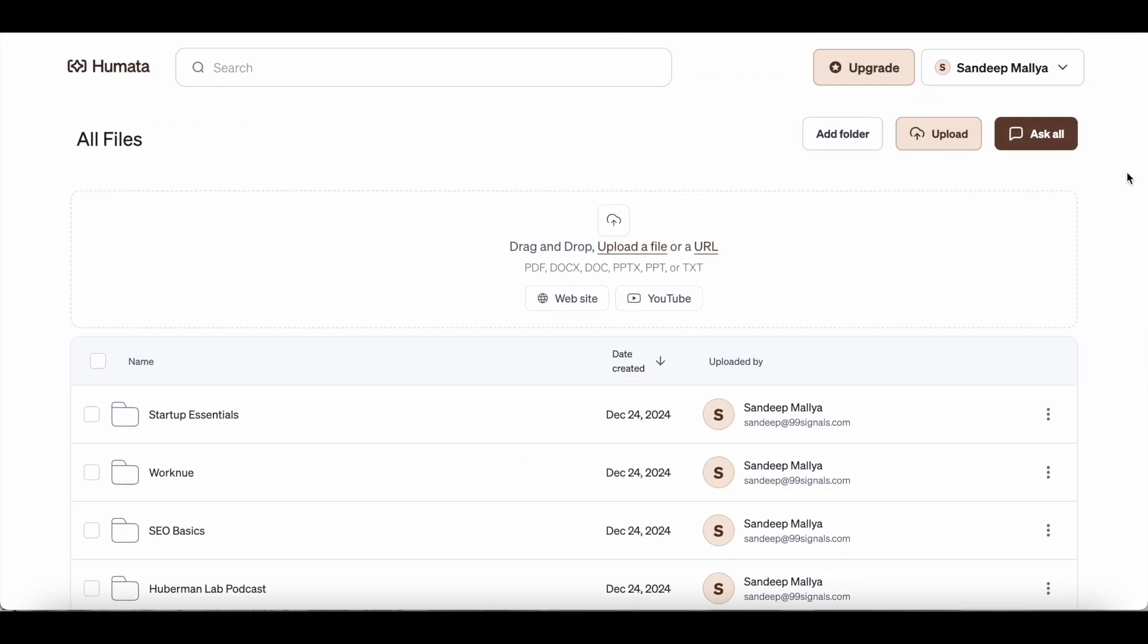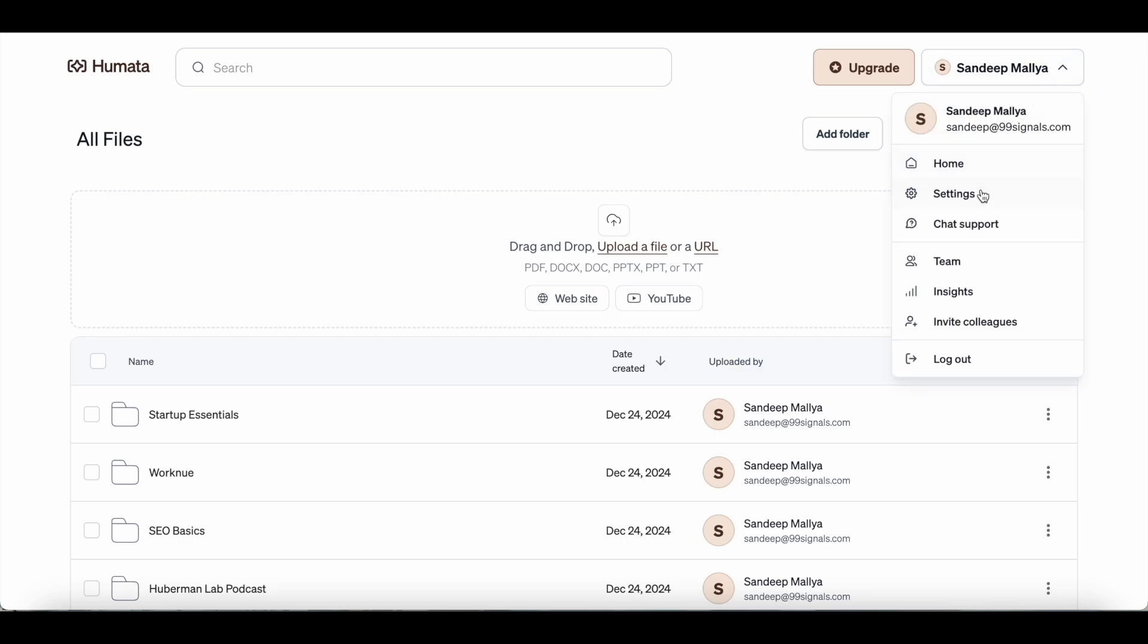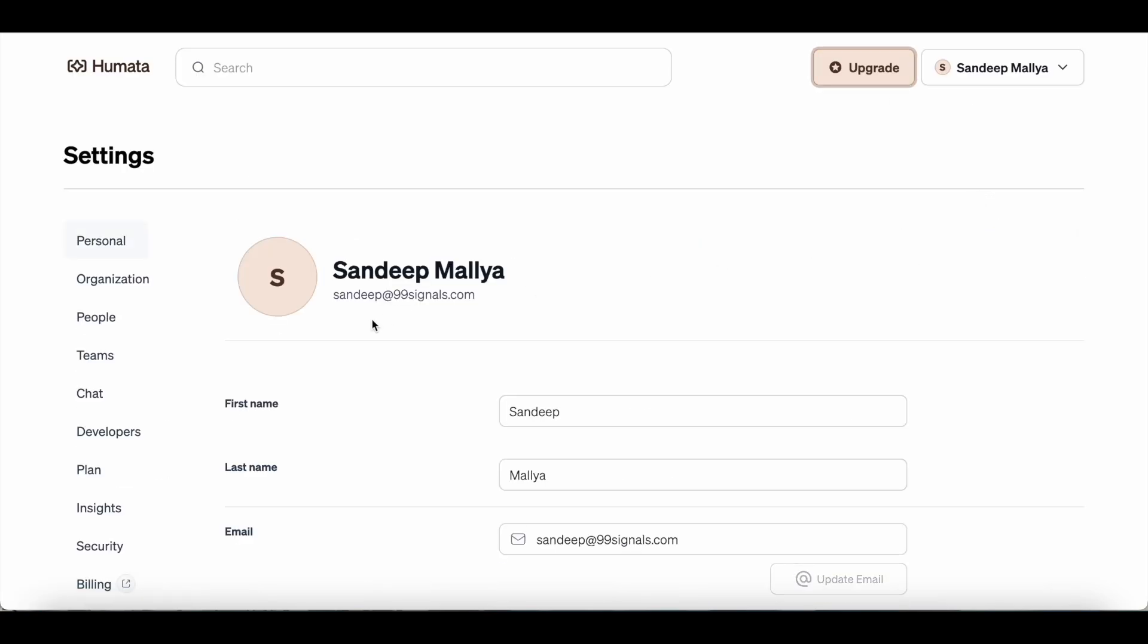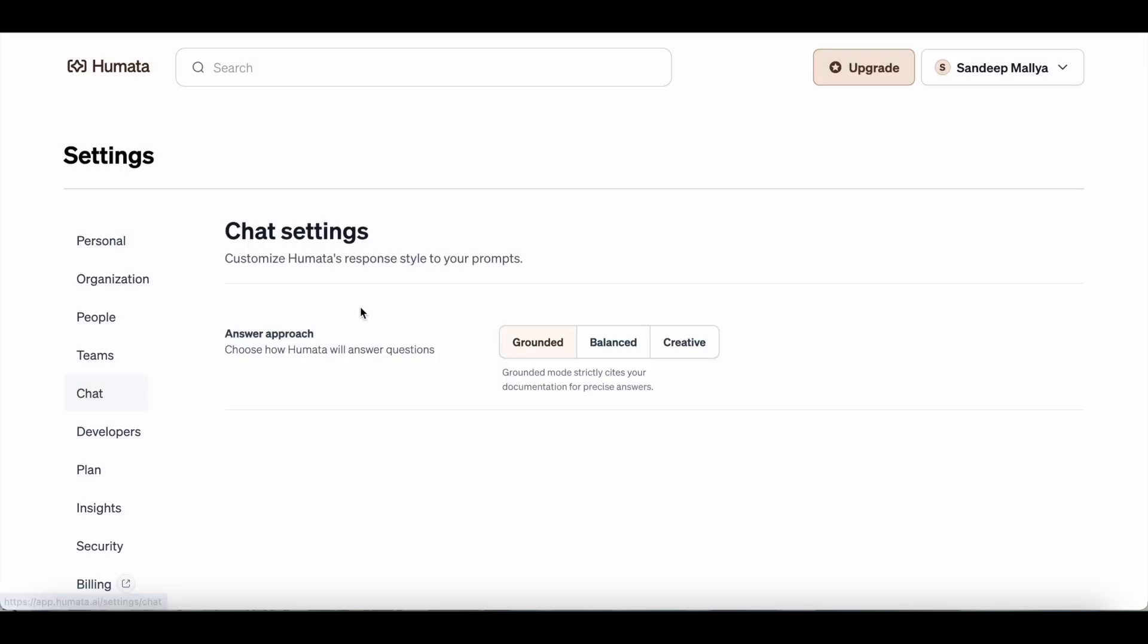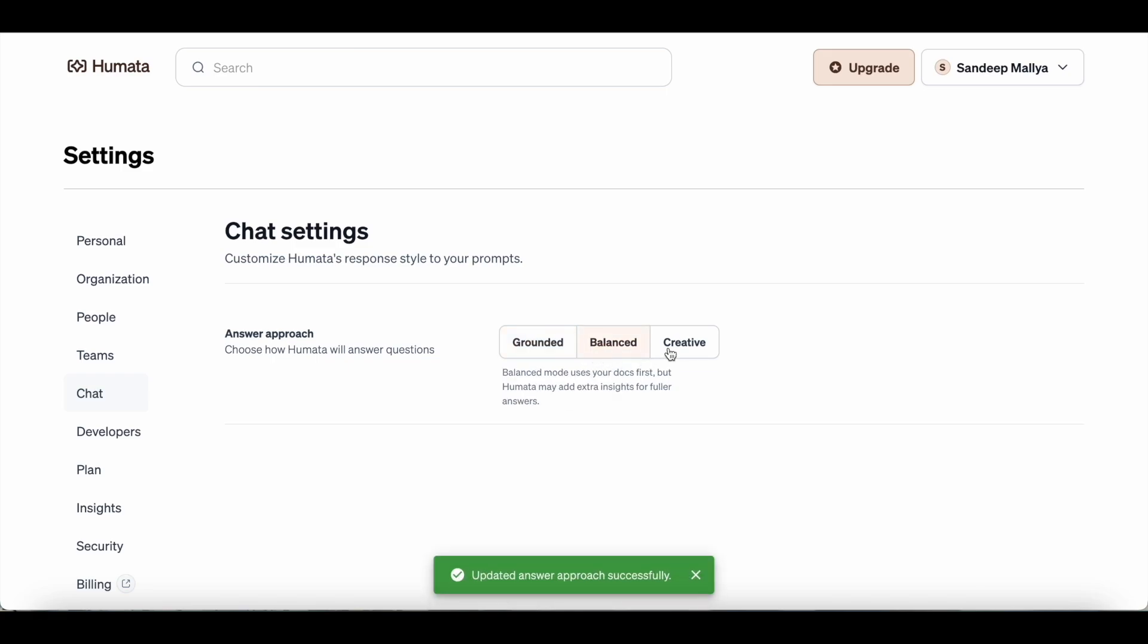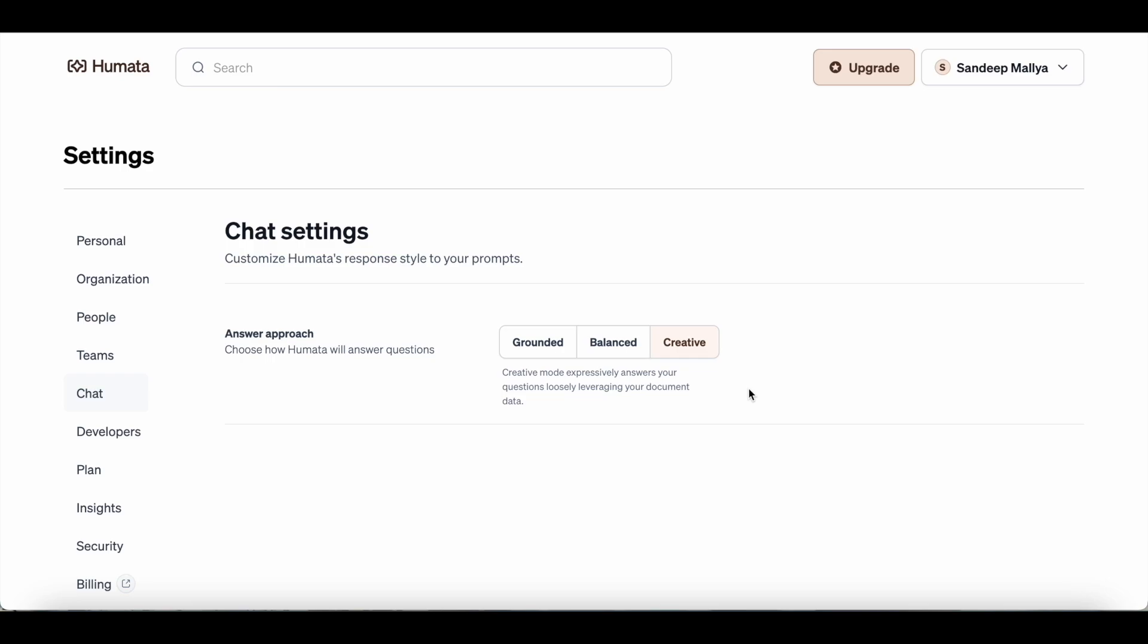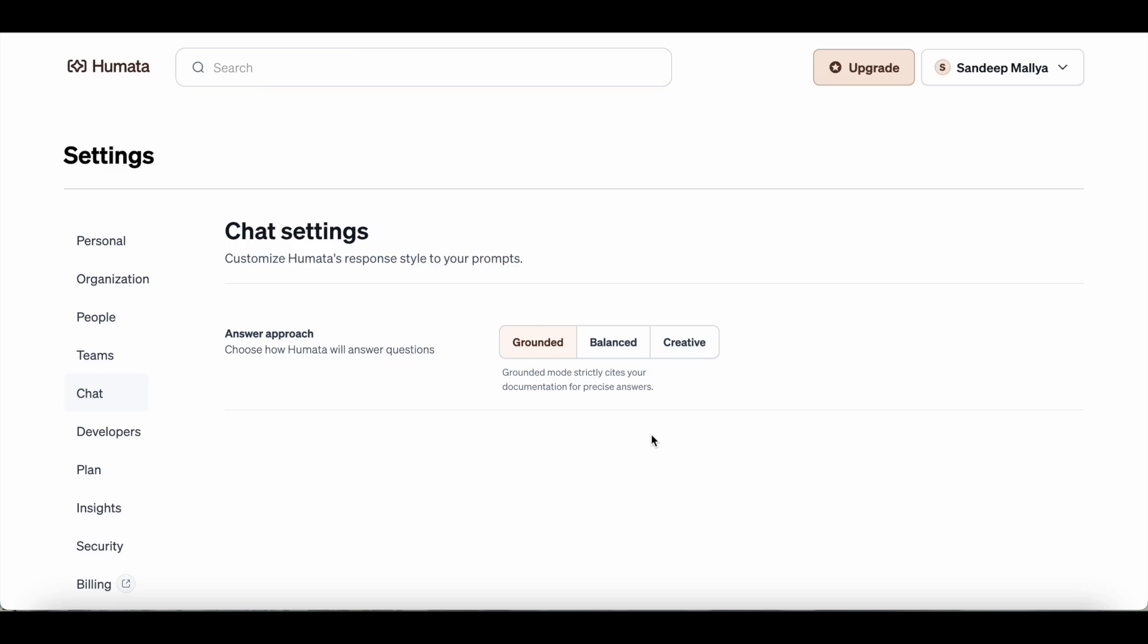Now before you start using Humata, I would urge you to go to settings and then go to chat. This is where you'll find the answer approach. By default, the grounded mode is selected. Grounded mode strictly cites your documents to provide answers. You can also toggle between balanced and creative. The balanced mode uses your document first but may also add extra insights. The creative mode is where Humata will only be loosely referring your document but mostly providing answers through the AI co-pilot. You'll not be getting a lot of references from your document. I would prefer grounded mode but you can also try balanced mode because you may get extra insights for the specific document or topic that you would like to research on.